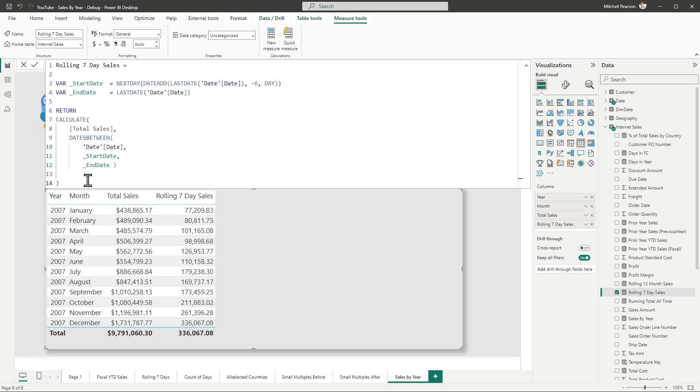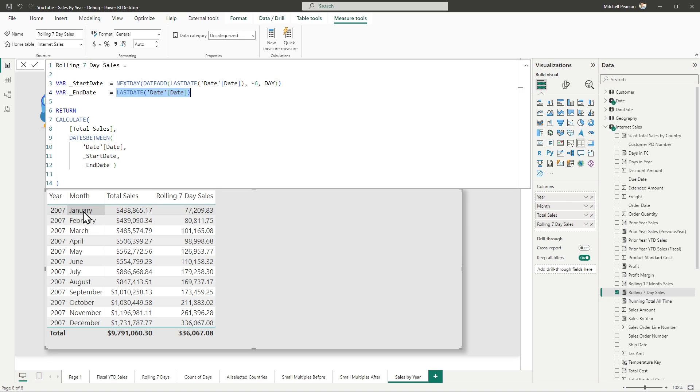If we read the code real quick, all I'm doing is getting the very last date within the filter context. So if you're looking at January, I'm getting January 31st. If you're looking at February, I'm getting February 28th, March, March 31st. So I'm getting the very last day within the filter context.